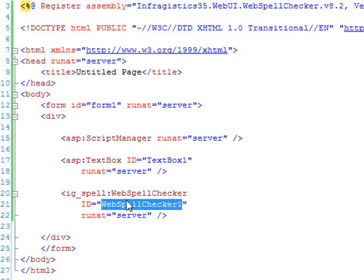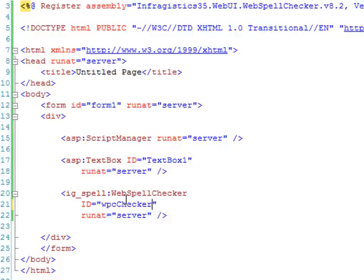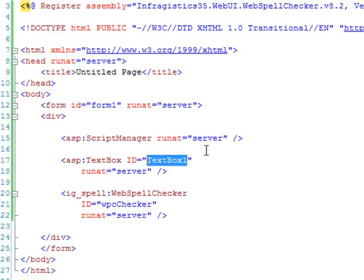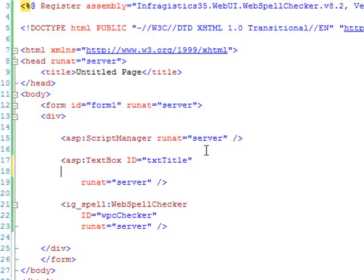Okay, I'm going to go in and just change the ID here to WPC checker. So that when we access it using JavaScript, it's just a little bit easier. And then for the text box, I'm just going to fill this out a little bit. TXT title.